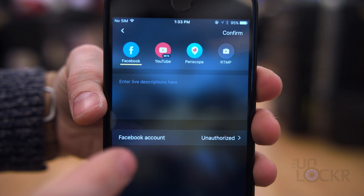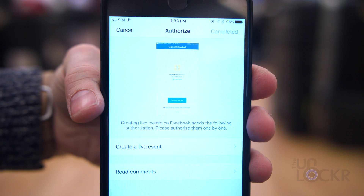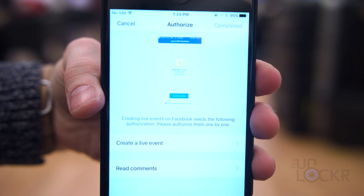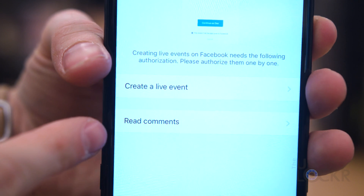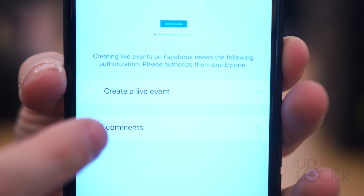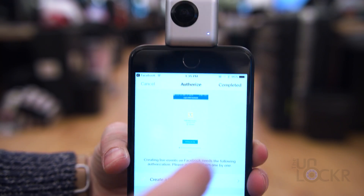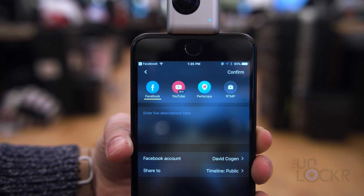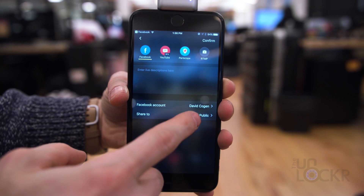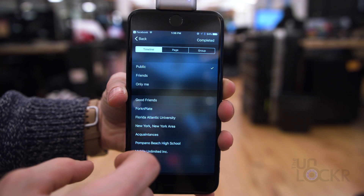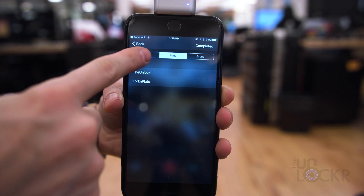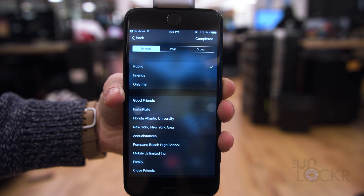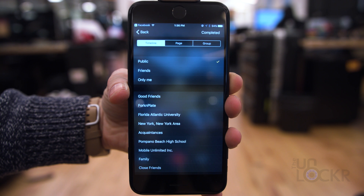Then tap the Facebook Live icon that appears to the right of the shutter button, and tap on Facebook account. This will bring up two options — you have to tap and log in with Facebook on both of them, which will then link your Facebook account to the app and you'll be able to use live. Once you've authorized both options, tap completed and you'll see your account listed. You can then tap on Share To to select who you want to share the live video with, including your page, different options for your personal account, as well as groups that you're a part of.